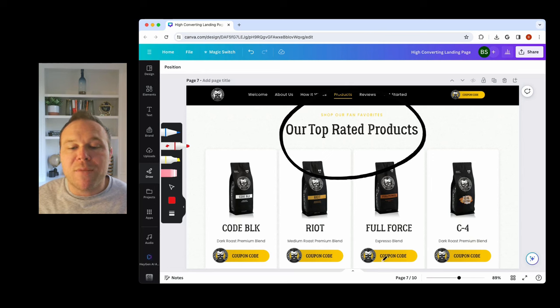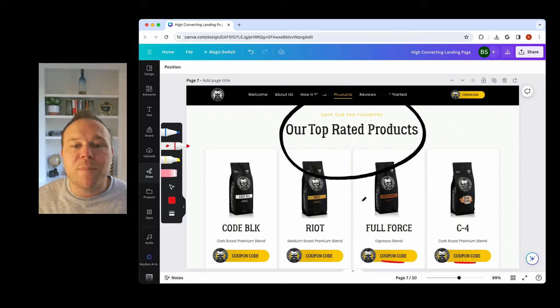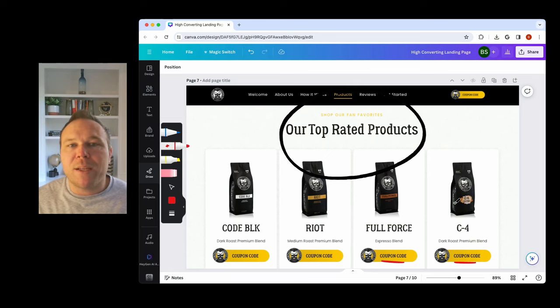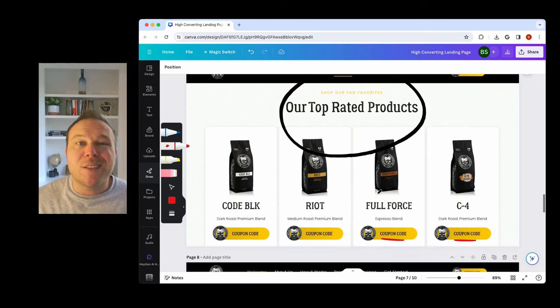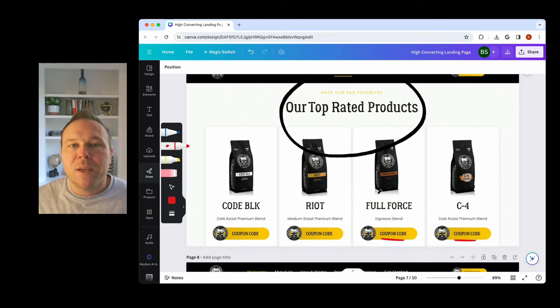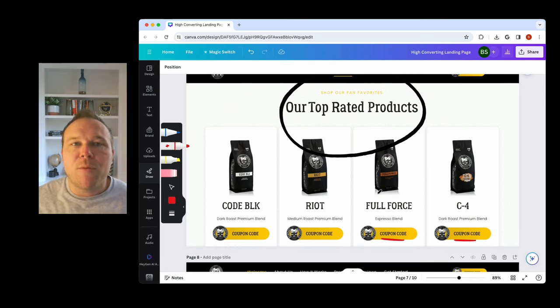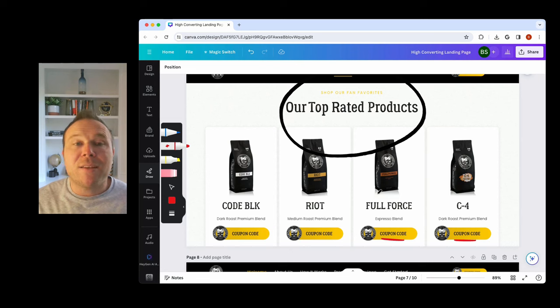So we're just going to give them, tell them to get the coupon code still. This is a little preview of our product. You can see the different blends we have. You can see the different services you offer, the different courses you have, whatever your business is, you want to give them a preview of what they're going to get later on.